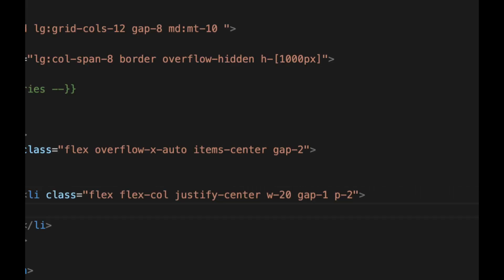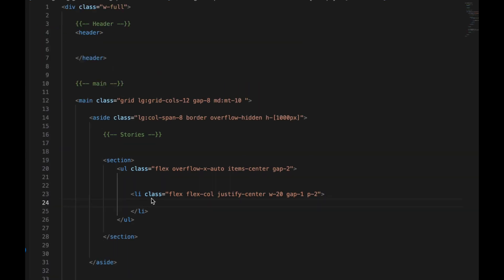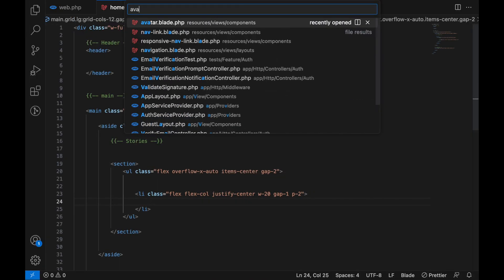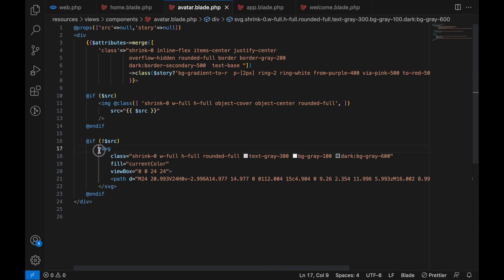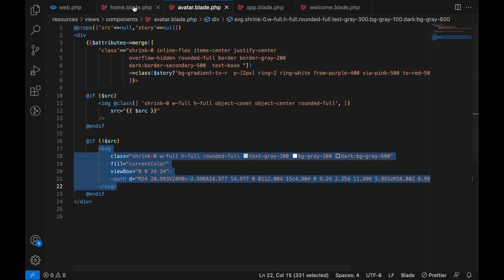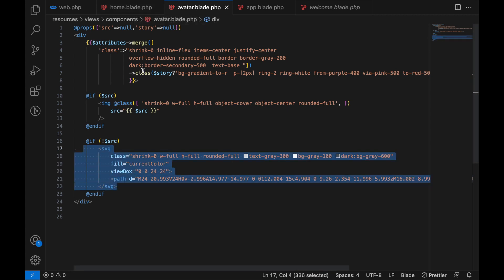Now inside the list here we're going to add the avatar that we added before. This avatar, if we don't add the source, what it does if the source does not exist, it's going to add an SVG replacement. So that's why I created this, just to help us have a better user experience like that. So if there's no image it will just show a placeholder which is this icon.